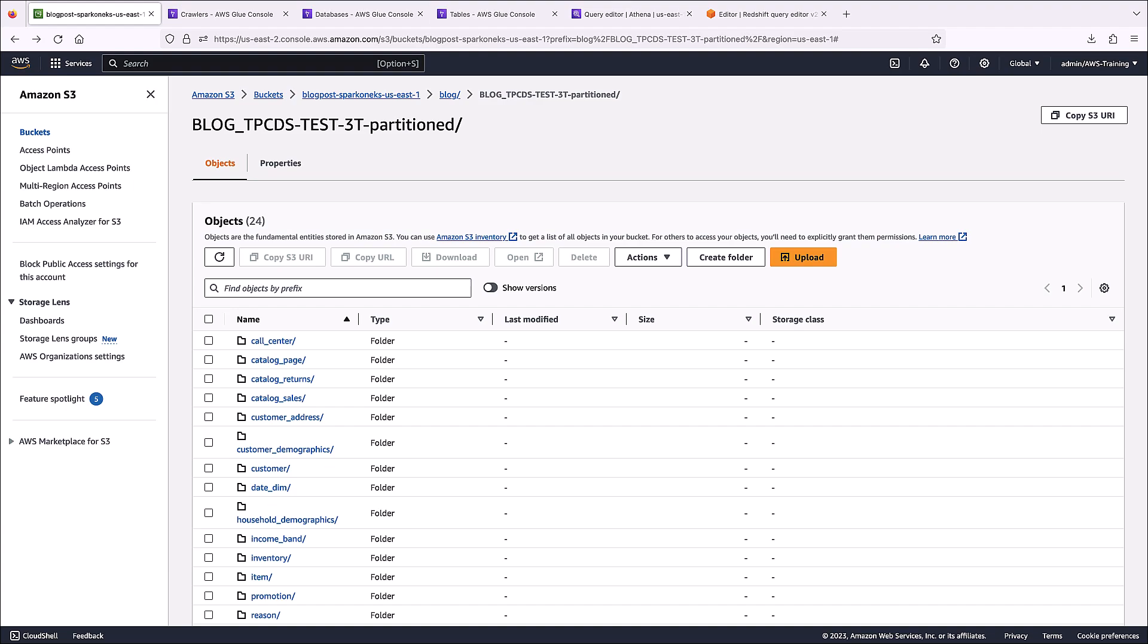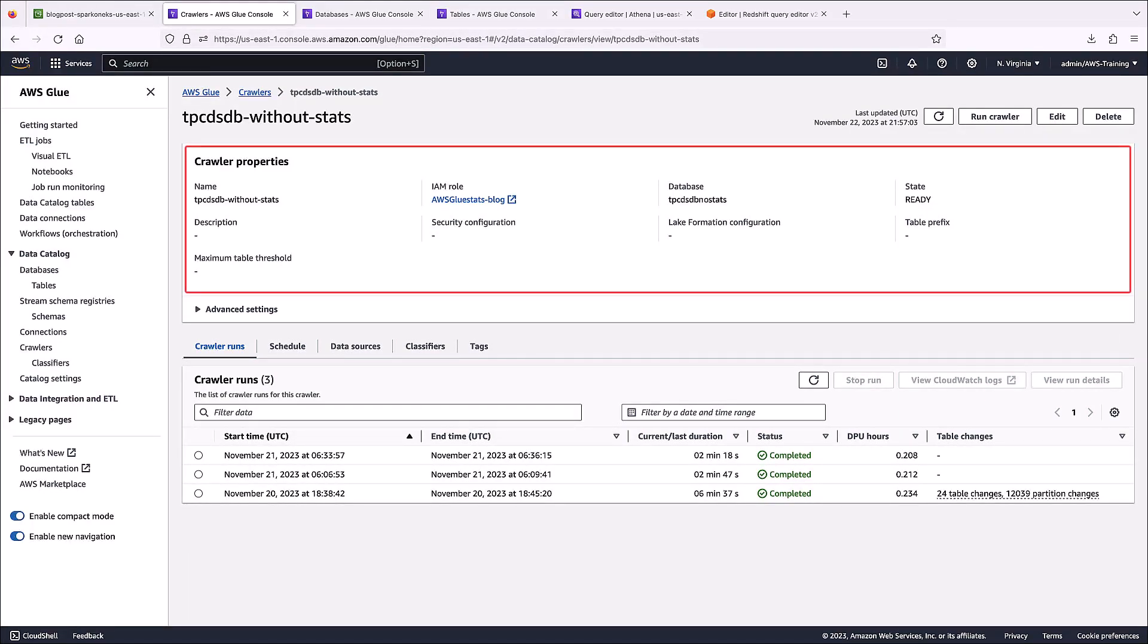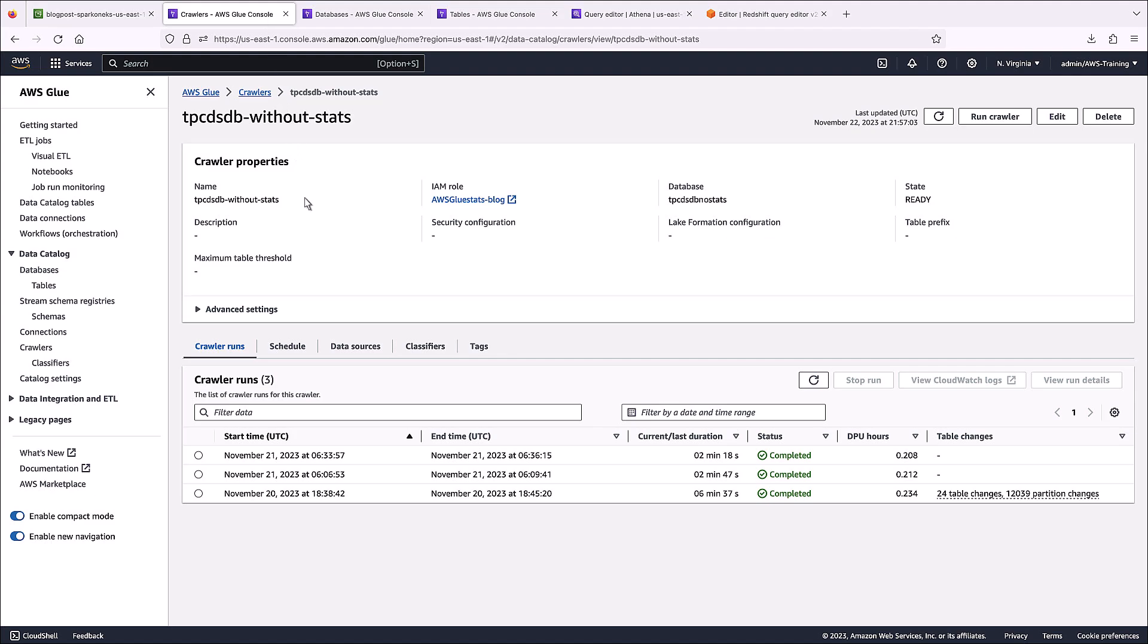This Amazon S3 public bucket contains a 3-terabyte industry-standard TPCDS dataset. We've already created an AWS Glue Crawler to extract the data and store it in a database. Here, we can see the crawler properties, including the IAM role and database name.